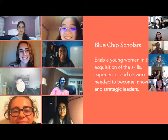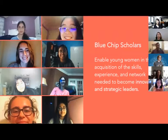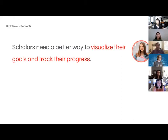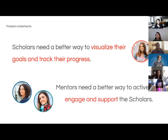Scholars are matched with mentors to help guide them with creating and executing projects they're interested in. Hexagon is working with Blue Chip Scholars to design an app that helps scholars better visualize their goals and track their progress. The app will also help mentors better engage and support the scholars. This is essentially what you've been working on this entire design sprint series.